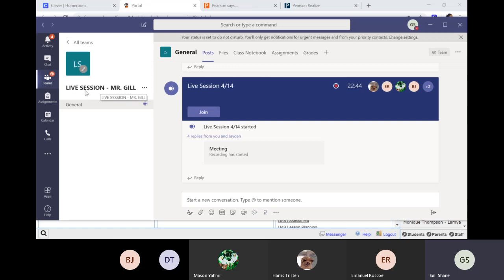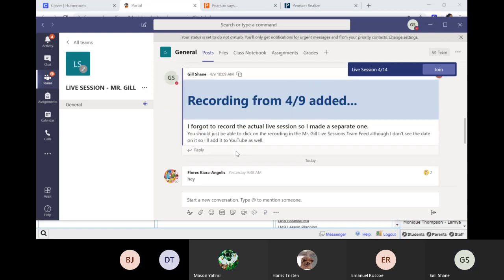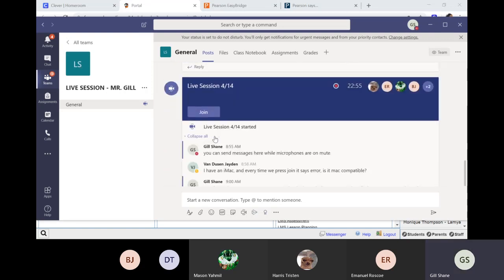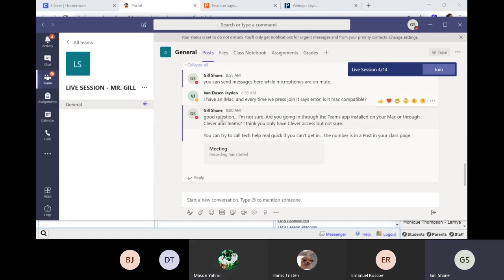So you see this right here — a live session, Mr. Gill. This is the meeting that you joined. The notes are covered up, and here are the notes that you just saw on that other screen. My last one says you can try to call tech help right there. So you can still communicate with me even if you're not in the meeting. Like Jaden was having trouble getting in, so he just typed a response in here and it shows up in the meeting. So if you ever have problems getting in, you can just type the notes in.